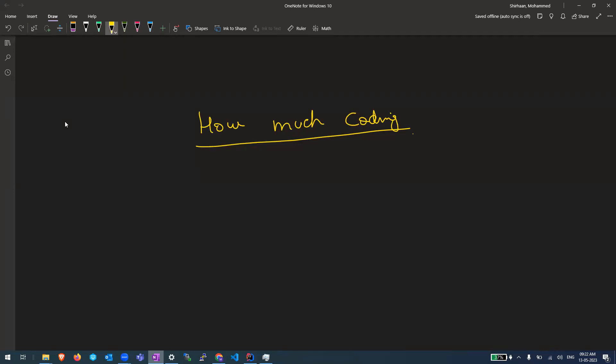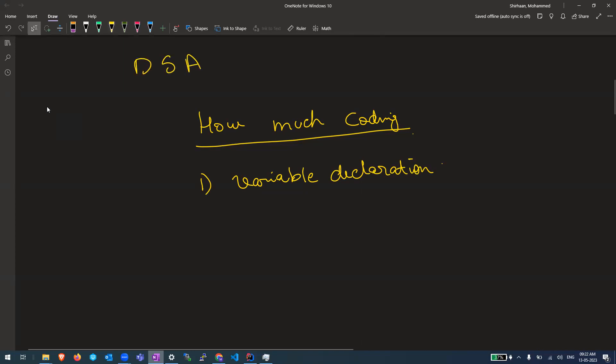So how much you need to know initially is the most basic in any language: variable creation or variable declaration. Let me call it as variable declaration. That's the first thing. Basically data structures, DSA, data structures and algorithms. The data structure part here, D stands for data, means you're given some data. Based on that, some question will be asked.